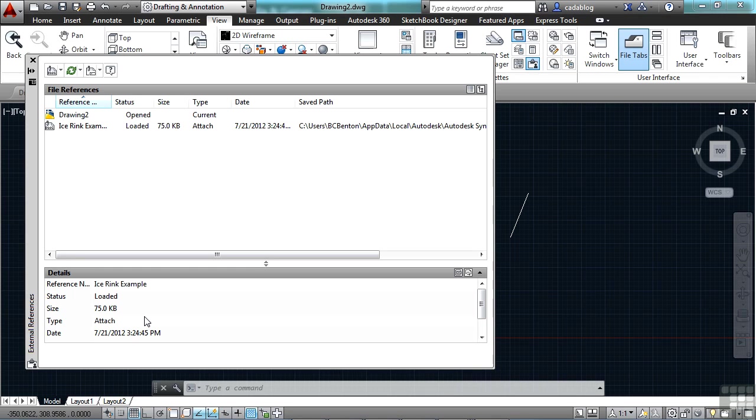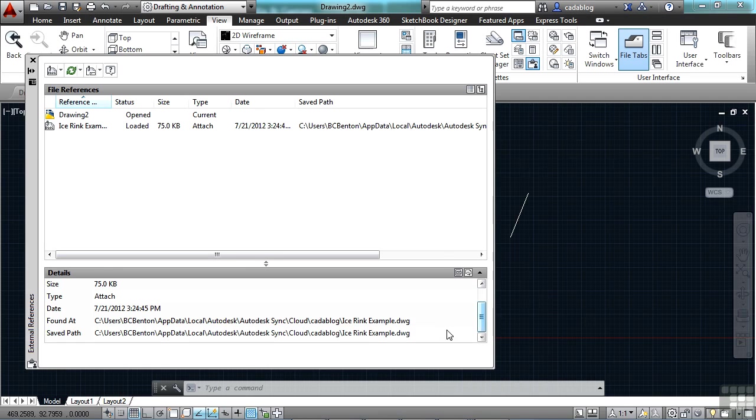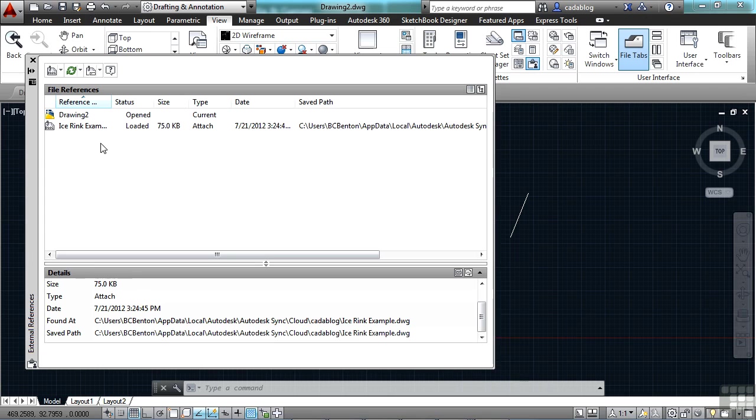That's not something we could easily do before. I can also very quickly and easily switch a file that's referenced from an absolute path to a relative path. You scroll down here, you can see where the file is found at, where the actual saved path is for the file. And if I select the XRef here,